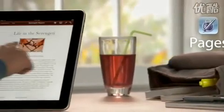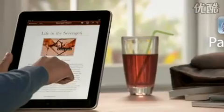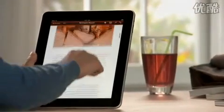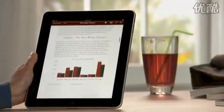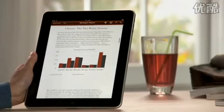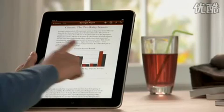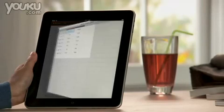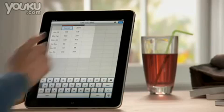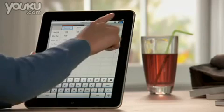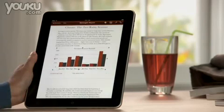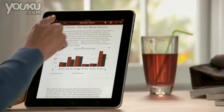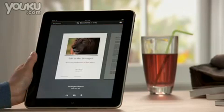Pages on iPad is the most beautiful word processor ever designed for a mobile device. It takes advantage of the large iPad display and the precision of multi-touch to put the power to create great-looking newsletters, reports, flyers, and other documents right at your fingertips.